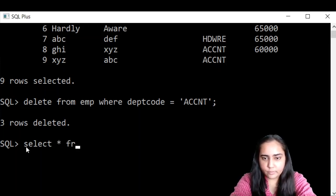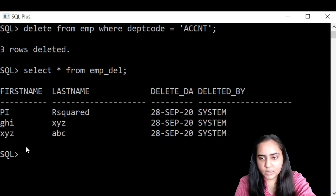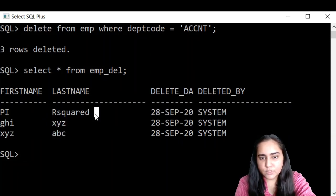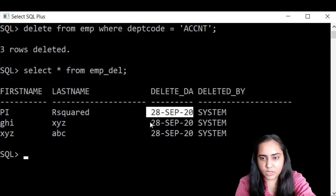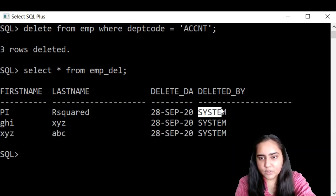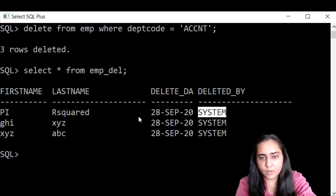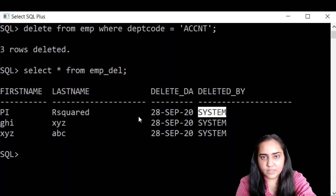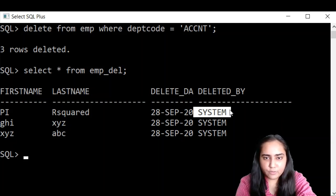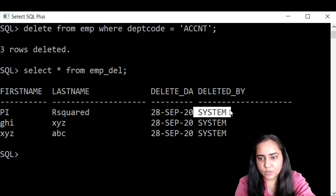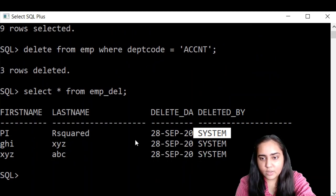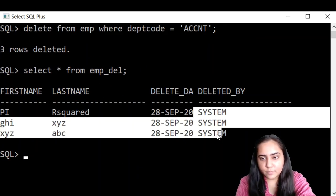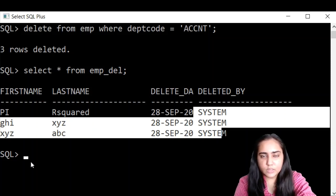Select star from emp_del. And you can see as expected, it is storing the first name and last name of all the people whose data got deleted. And plus it tells me on which date it happened. So my system's date right now is 28th September and that is what it is showing me. And along with that, it also shows me who deleted it. So right now I'm logged into this SQL command line from my system username, which is the administration username. So that's why it is showing system. If you log in from any other user's side, if you've created your custom user and you're logging in from there and then trying to delete data from here, then it will show your name over there. It will show that username over here.